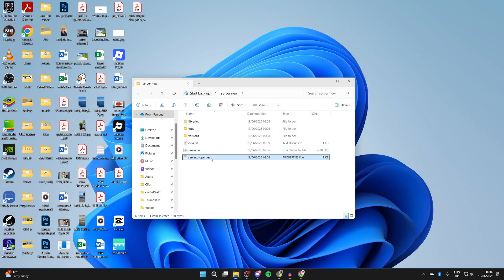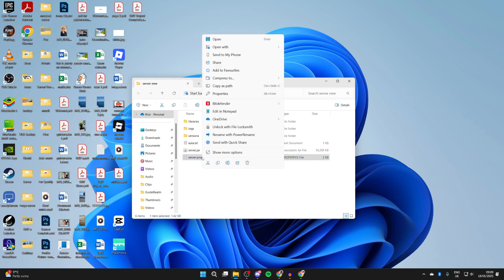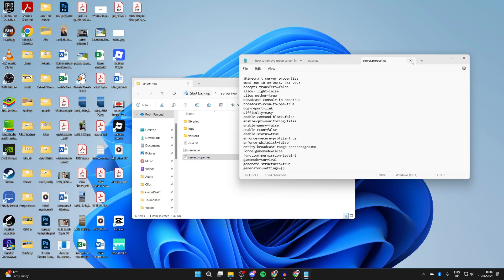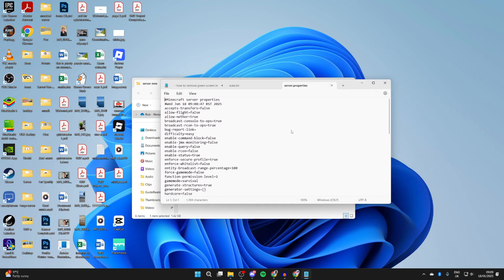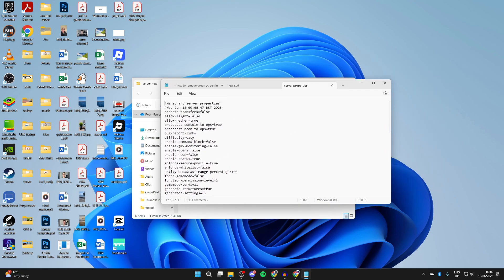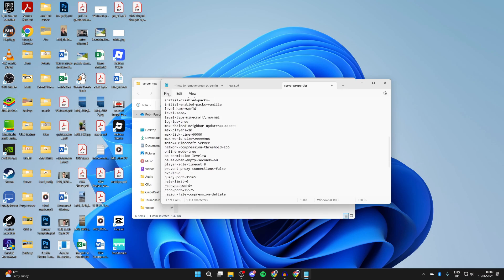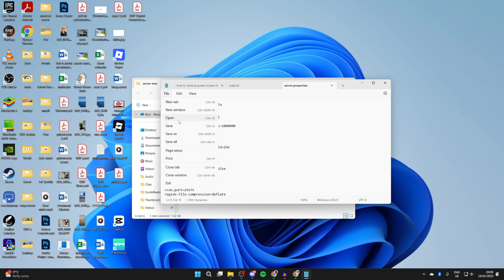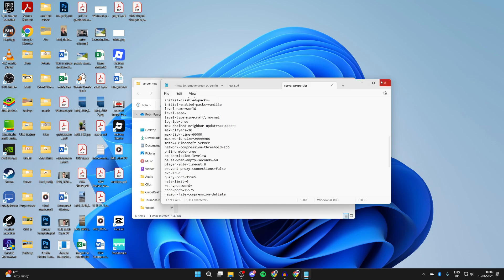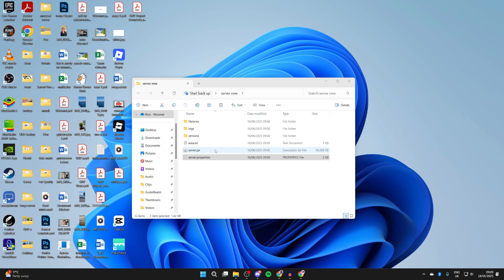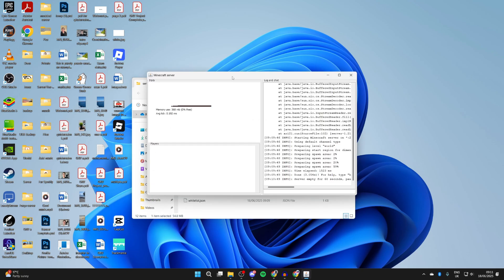You can also open server.properties — right-click it, hover over 'Open with', and select Notepad. Here you can change different things about your server, for example the difficulty — you could set it to hard. Go through the list, and if you change anything, go to File and press Save.